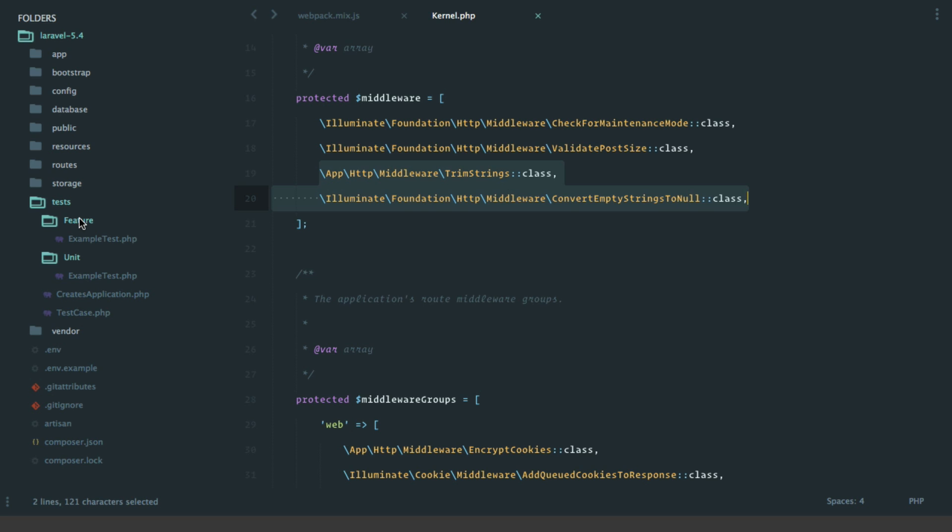To go along with this, Laravel 5.4 introduces a new package called Laravel Dusk. That'll be an end-to-end testing framework, really useful if you're using JavaScript and you want to test how that JavaScript works. It comes with an included Chrome driver and you'll be able to do lots of amazing things with that.